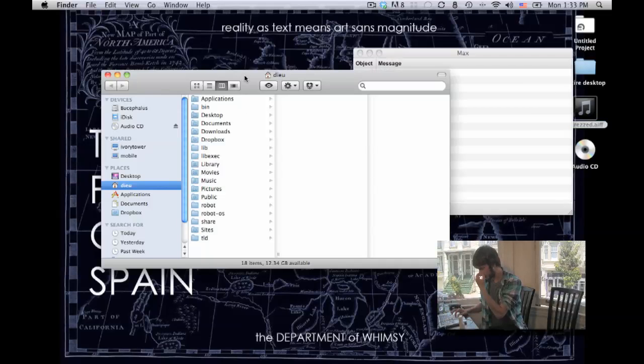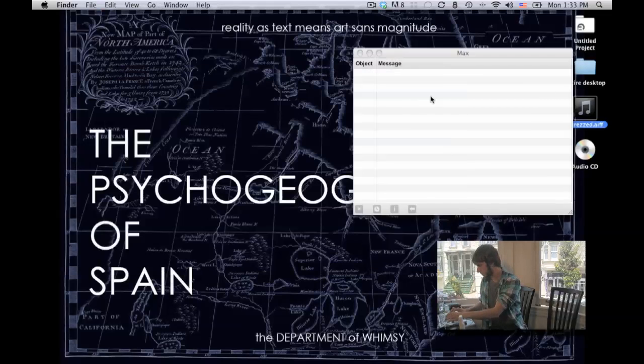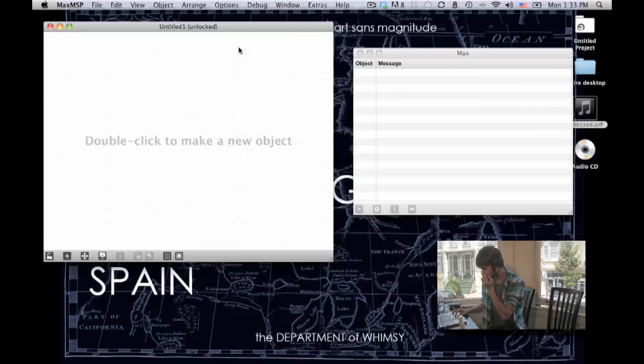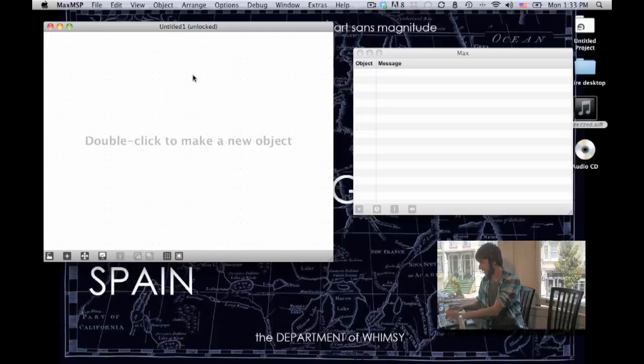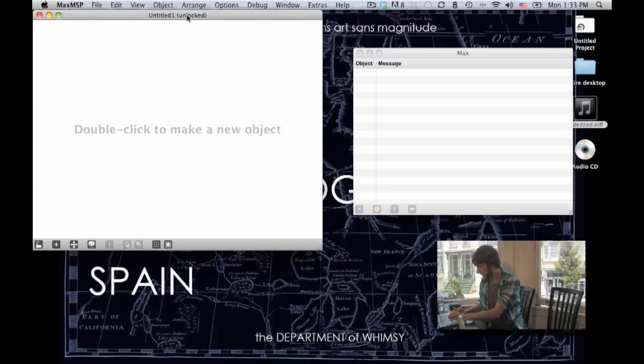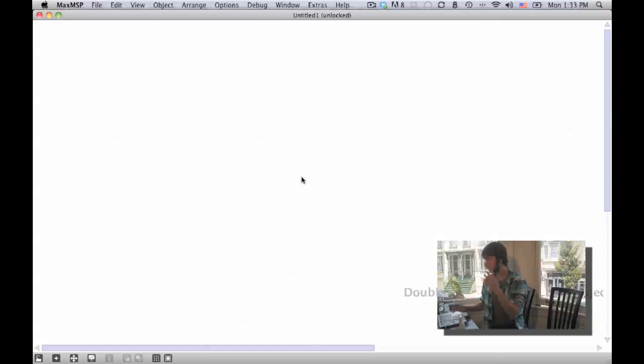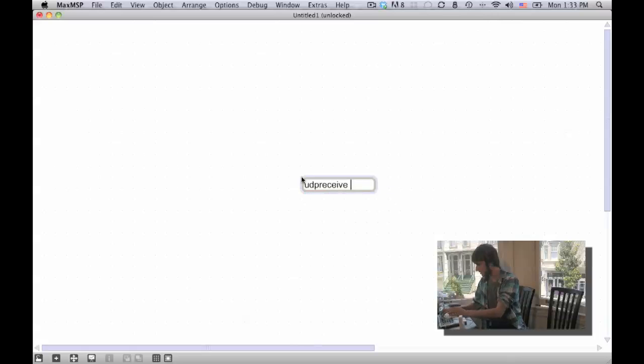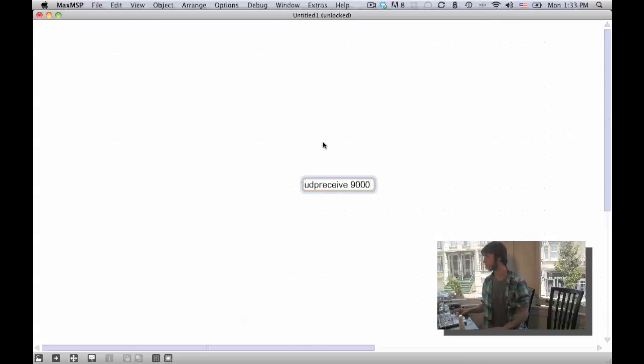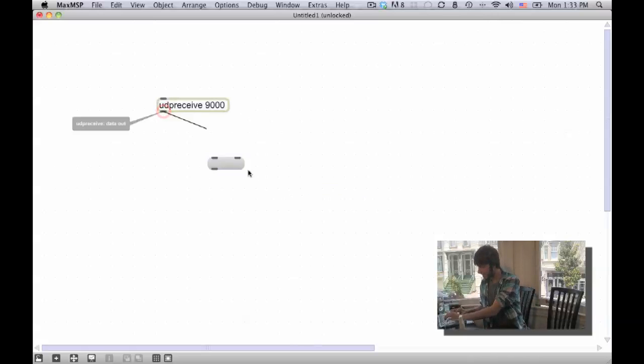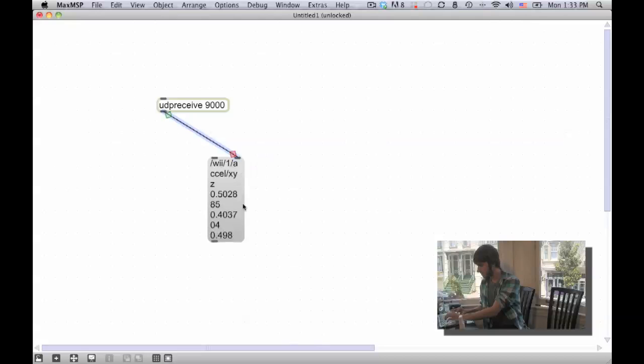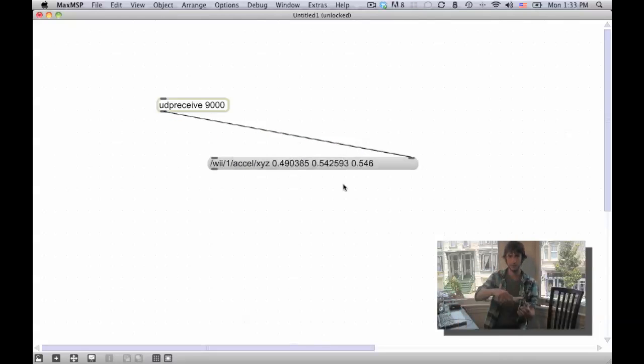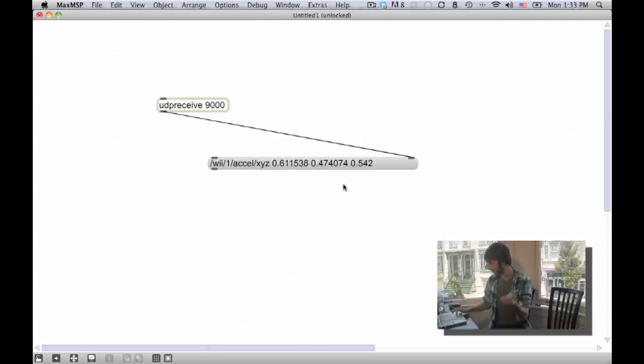Open up Max, make a new patcher. Let's make this big and zoom in so you guys can see it. Okay, so make a UDP receive object, give the argument 9000, because that's the port we're listening on. And if you throw a message object underneath that, now we can see our Wiimote acceleration packets coming in. So that's cool. And now this X, Y, and Z, tilt this thing, different numbers come in here.